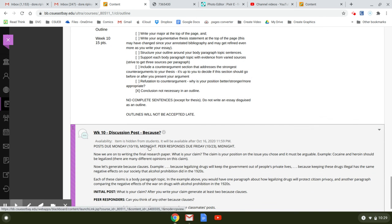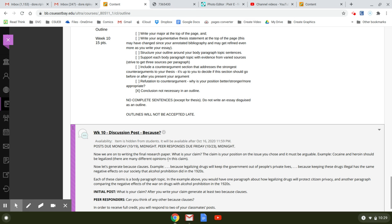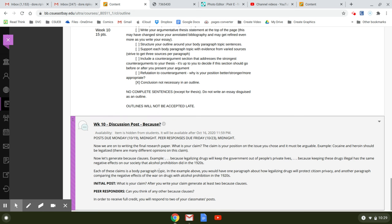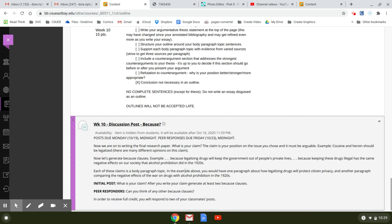So week 10, your discussion post is because and it says now we are on to writing the final research paper. What is your claim? The claim is your position on the issue you chose and it must be arguable. So here's an example. Cocaine and heroin should be legalized. And there are many different opinions on this claim. Now let's generate because clauses. So here's the example. Because legalizing drugs will keep the government out of people's private lives. Because keeping these drugs illegal has the same negative effects on our society that alcohol prohibition did in the 1920s. Each of these claims is a body paragraph topic. In the example above, you would have one paragraph about legalizing drugs or protects citizen privacy. And then another paragraph about comparing the negative effects of the war on drugs with alcohol prohibition in the 1920s. OK.